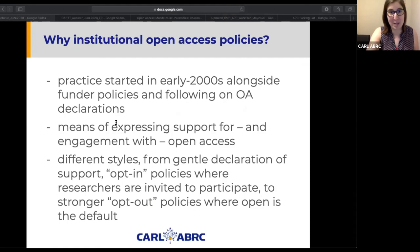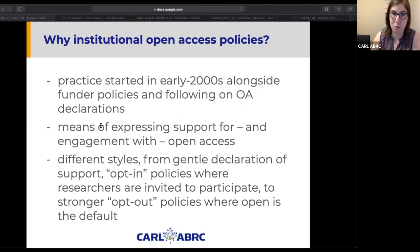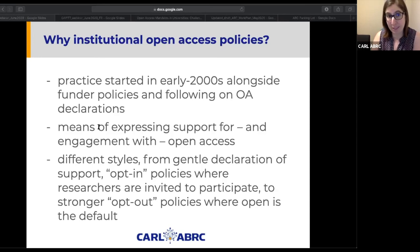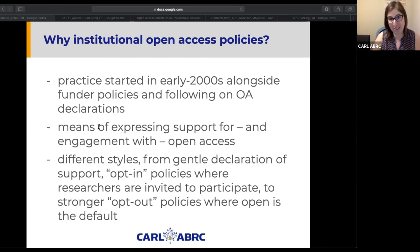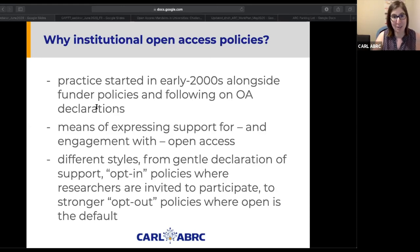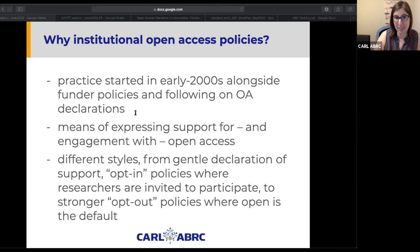I'm not going to go into a lot of background on OA policies, but these institutional policies or mandates emerged alongside other strategic efforts around OA, including the Budapest Declaration in 2002 and the Berlin Declaration in 2003, and of course the emergence of funder policies. Looking at Peter Suber's very useful timeline of OA events, the first OA policy within an institution listed there was from January 2003 at the University of Southampton, specifically their Department of Electronics and Computer Science, which adopted a policy requiring faculty research to be deposited into an open access repository.